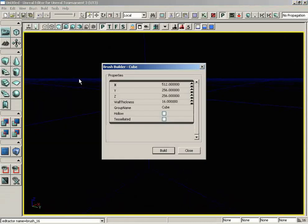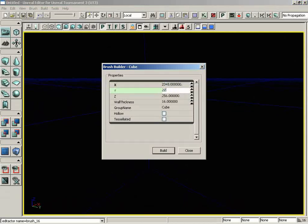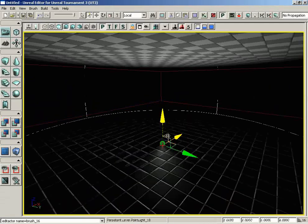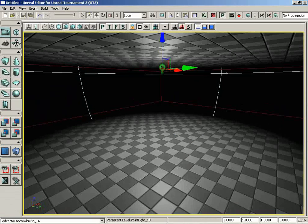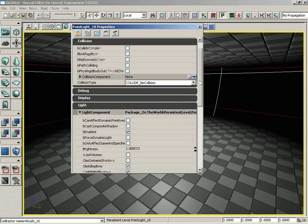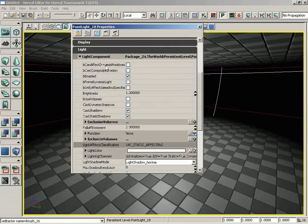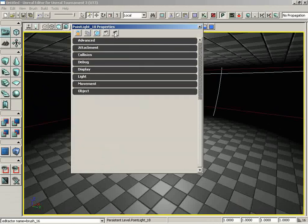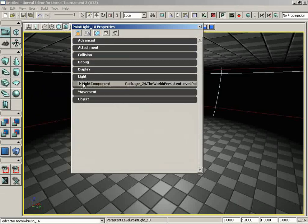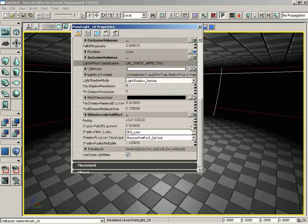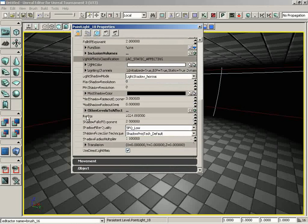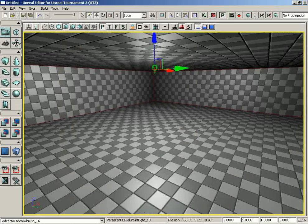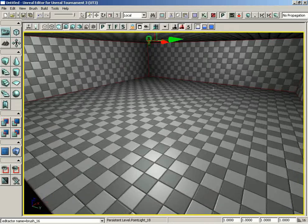We'll make this room bigger for this example: 2048 by 2048 by 512. Build and close, then subtract. We'll hold down L and place a light in the middle of the room. The light doesn't quite make it to the walls. I'll fix that by pressing F4 for the light's properties. I'll close everything so you can see where we go. Let's expand the Light category, then Light Component Properties. We'll take the radius property and set it to 2048, which should light up the entire room.